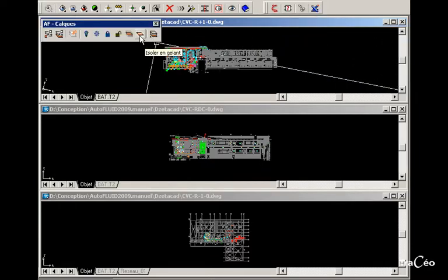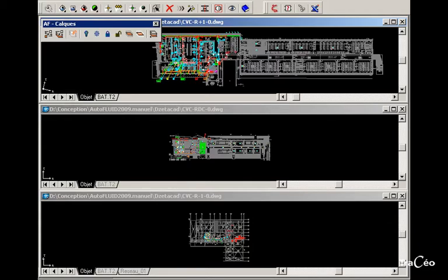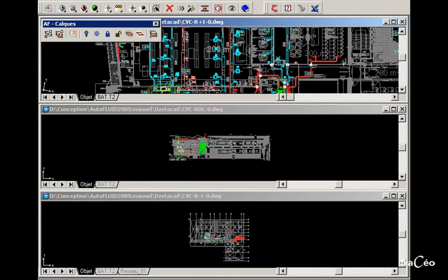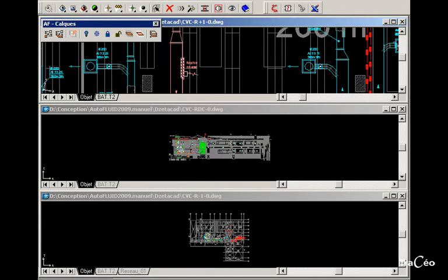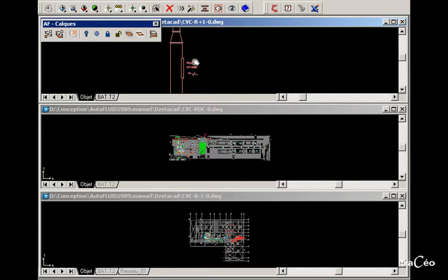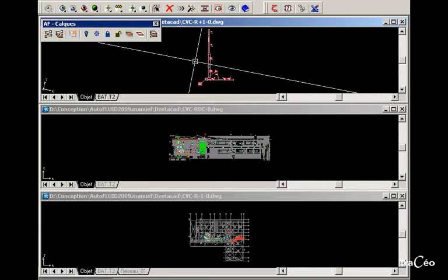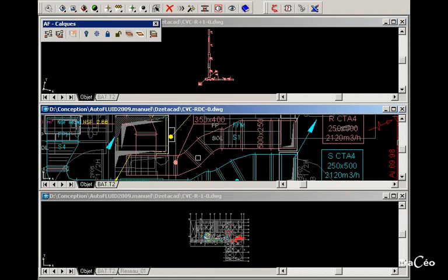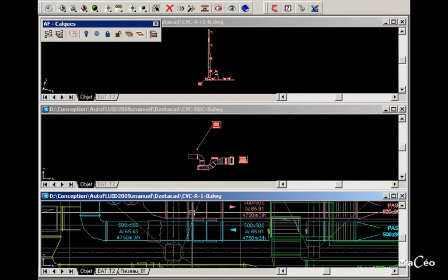One AutoFluid command allows you to isolate the network to compute. It simply freezes all the other layers. So for each file let's isolate the networks to compute.